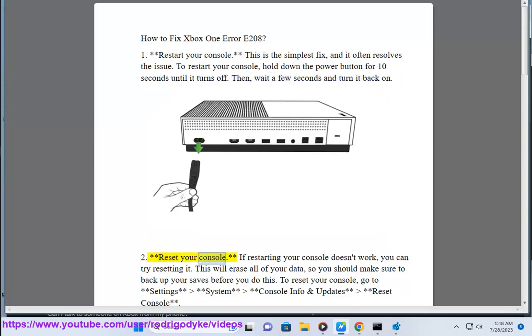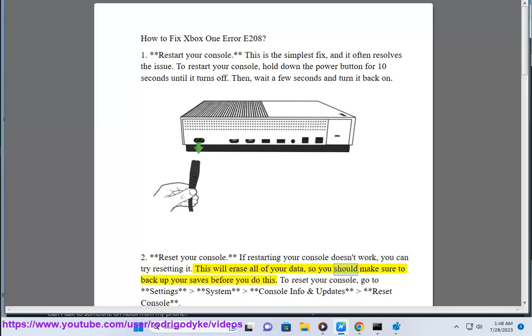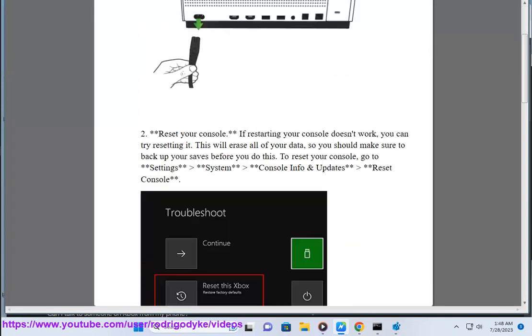2. Reset your console. If restarting your console doesn't work, you can try resetting it. This will erase all of your data, so you should make sure to back up your saves before you do this. To reset your console, go to Settings, System, Console Info and Updates, Reset Console.